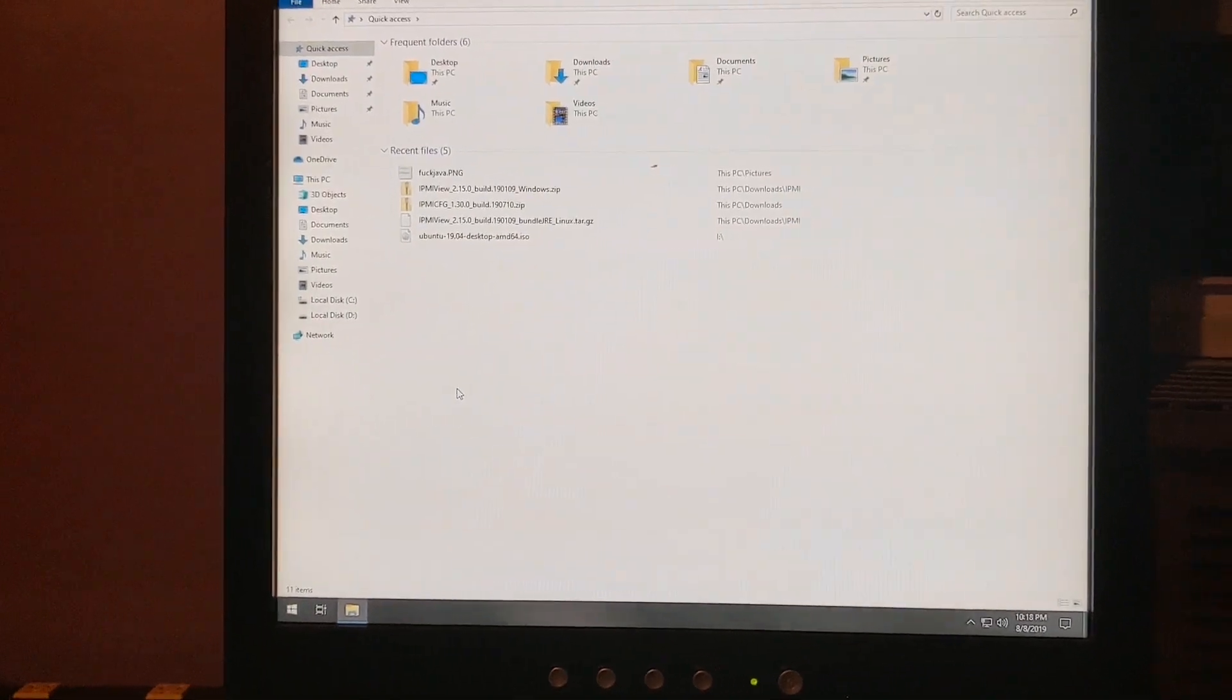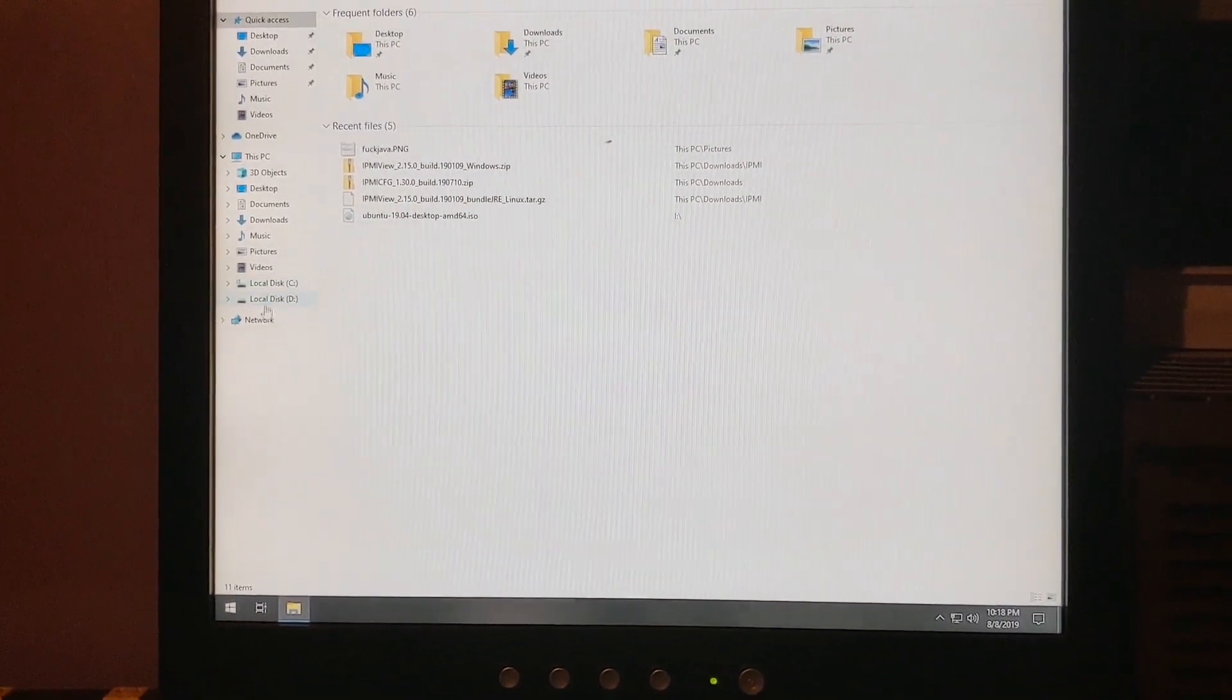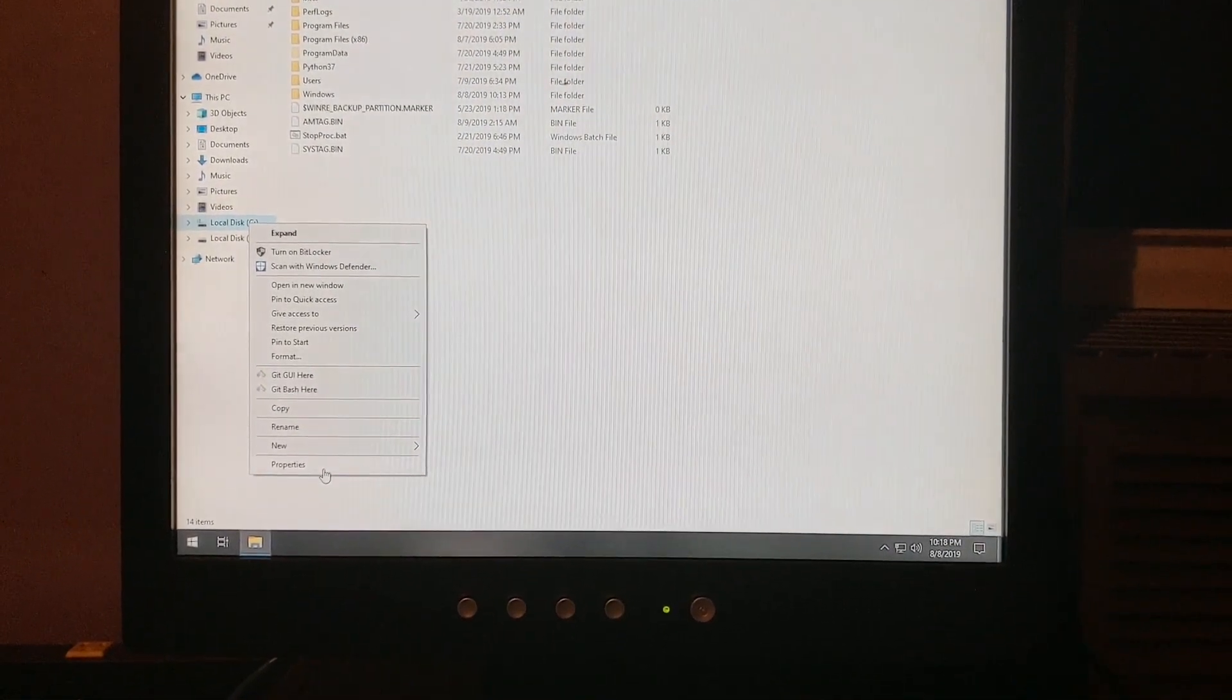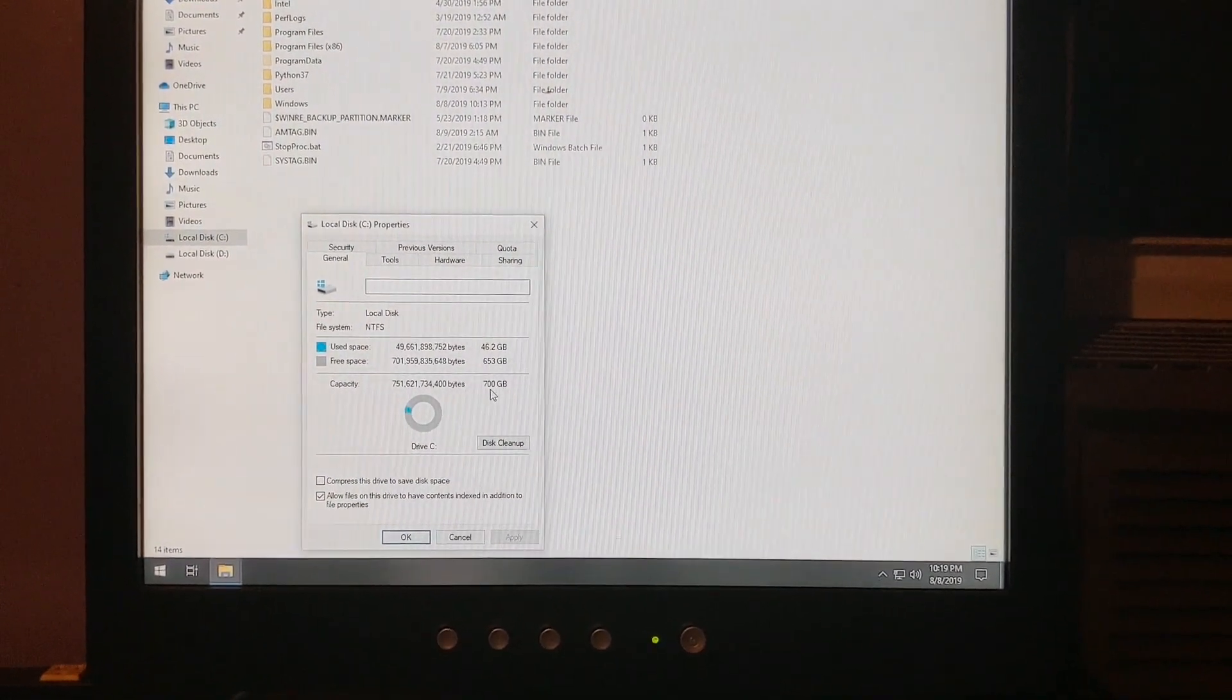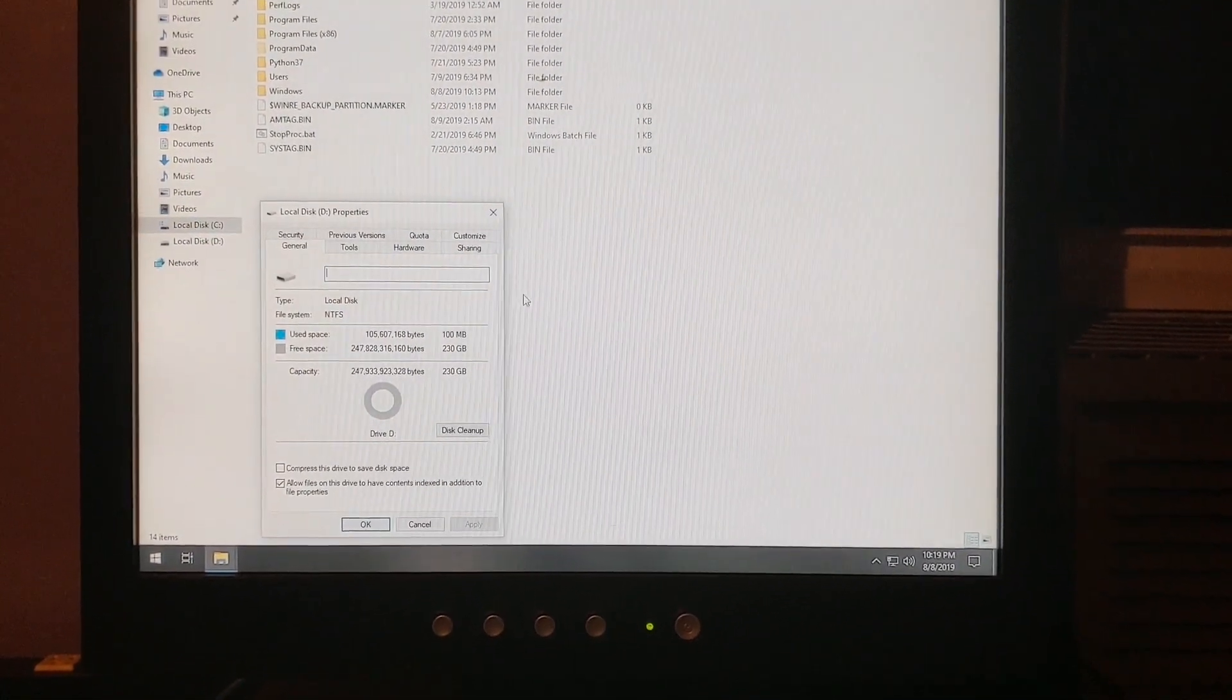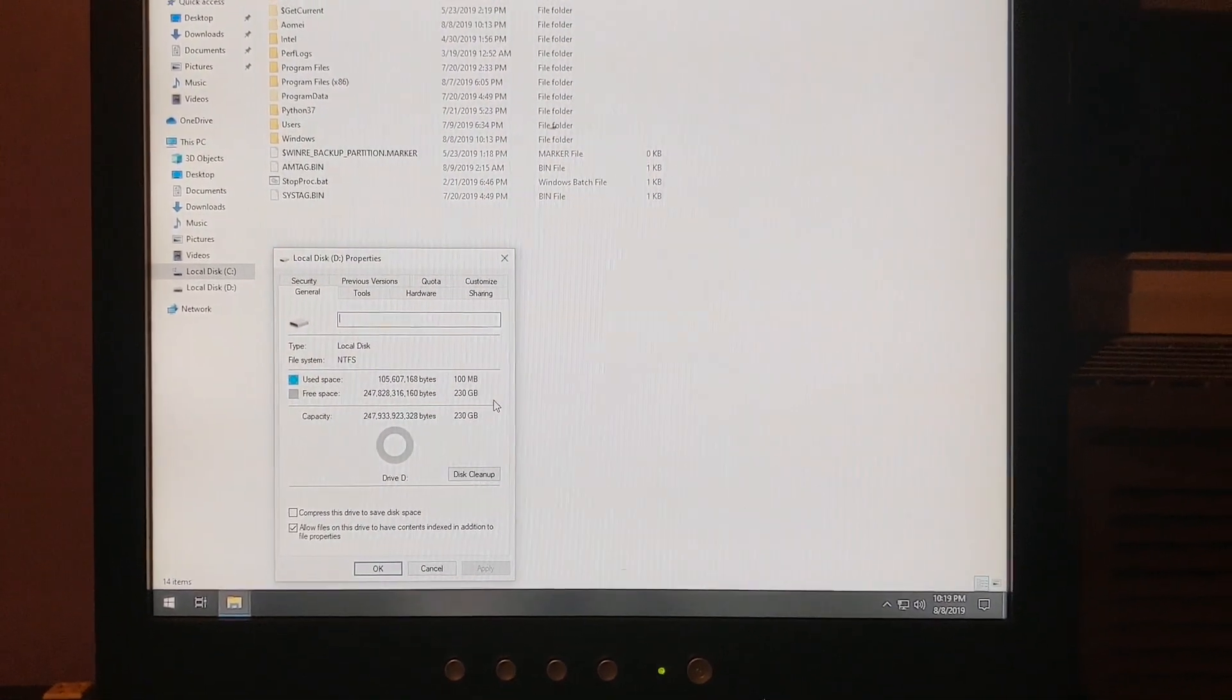As you can see, hopefully, we now have two partitions of our hard drive. Drive C has been resized and is now 700 gigabytes. And drive D, which is newly created, is the remaining 230 gigabytes.